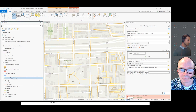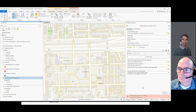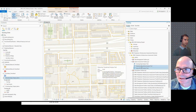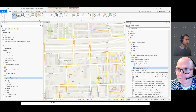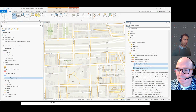Before we jump into the crossing gap tool, Jim, if you have any questions, feel free. No questions. Let's move to the next tool, which is the crossing gap tool.